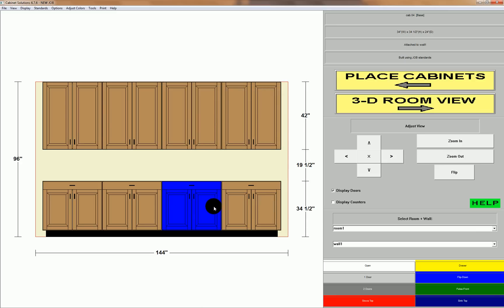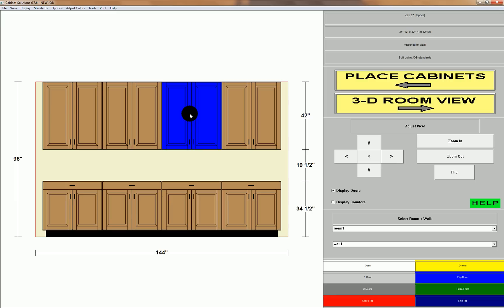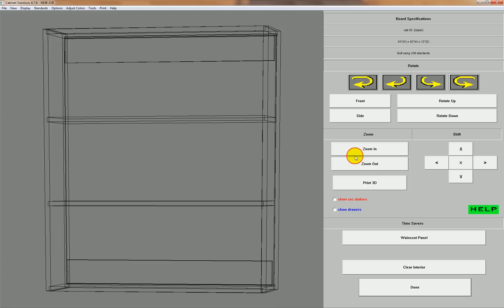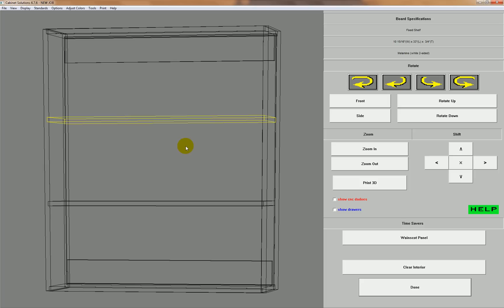We can take a closer look at one of the cabinets. I'll just click on this upper cabinet here, click view delete boards, and you can see that there is no face frame there.